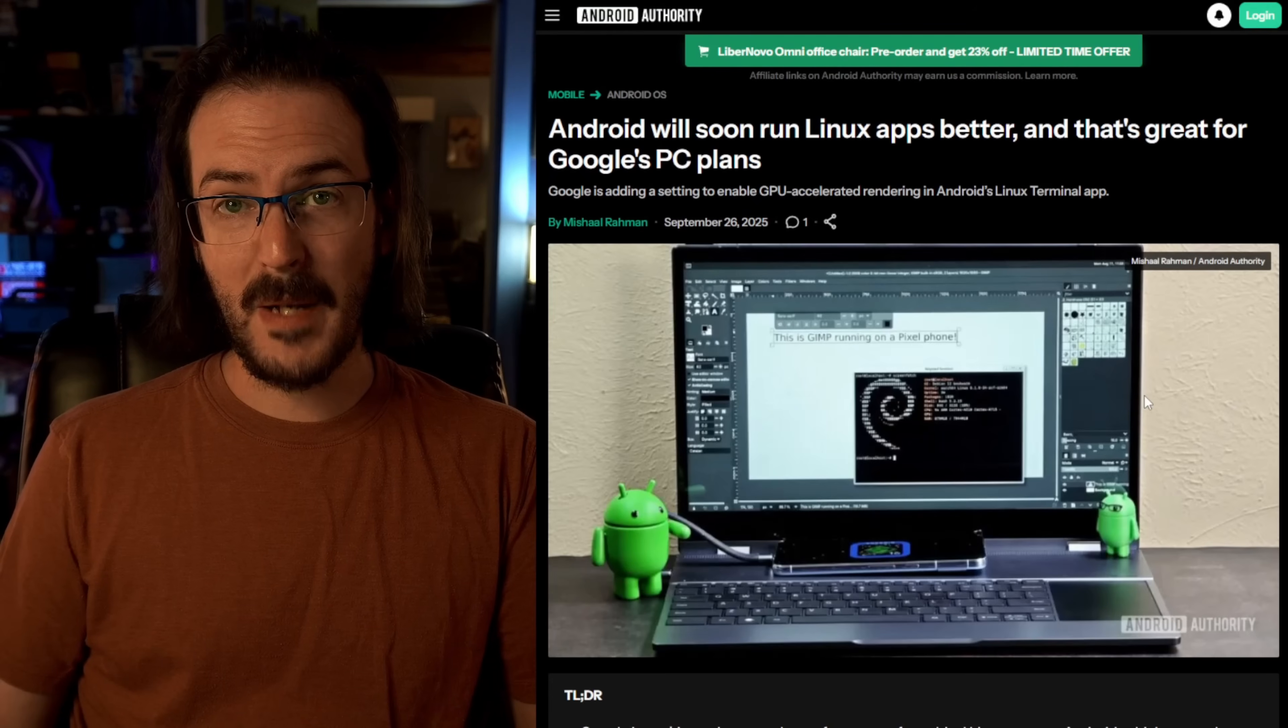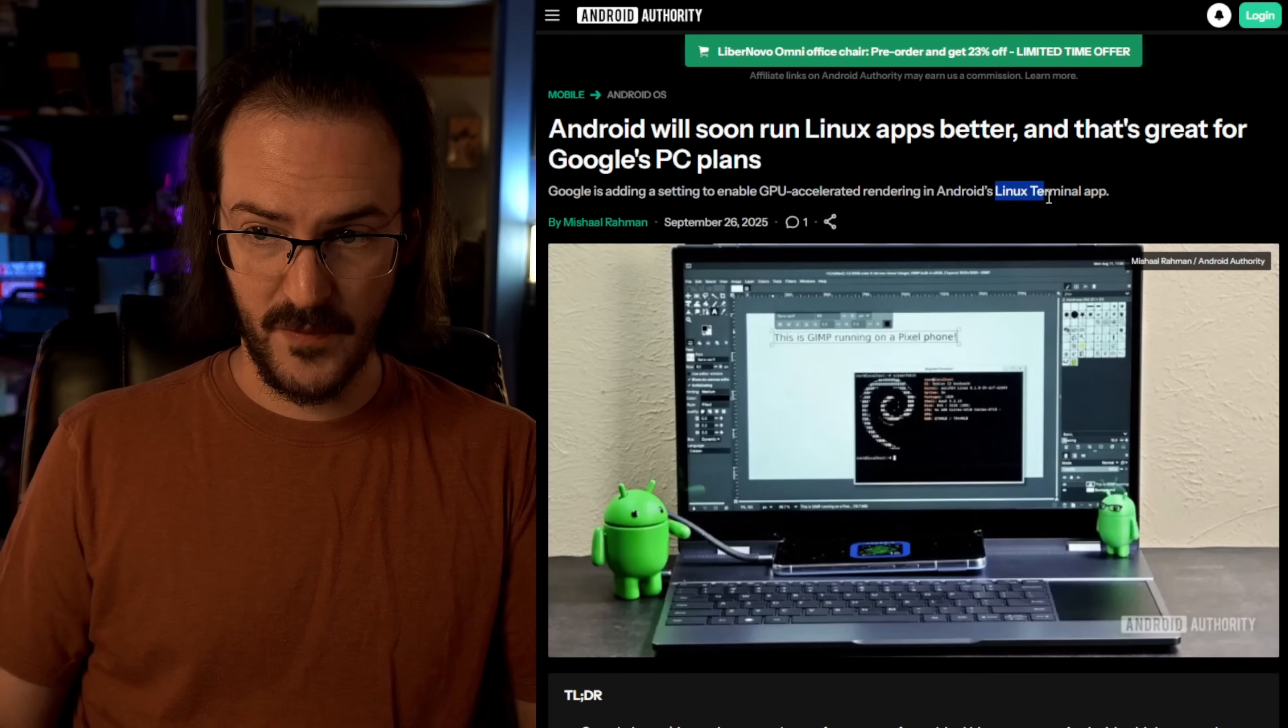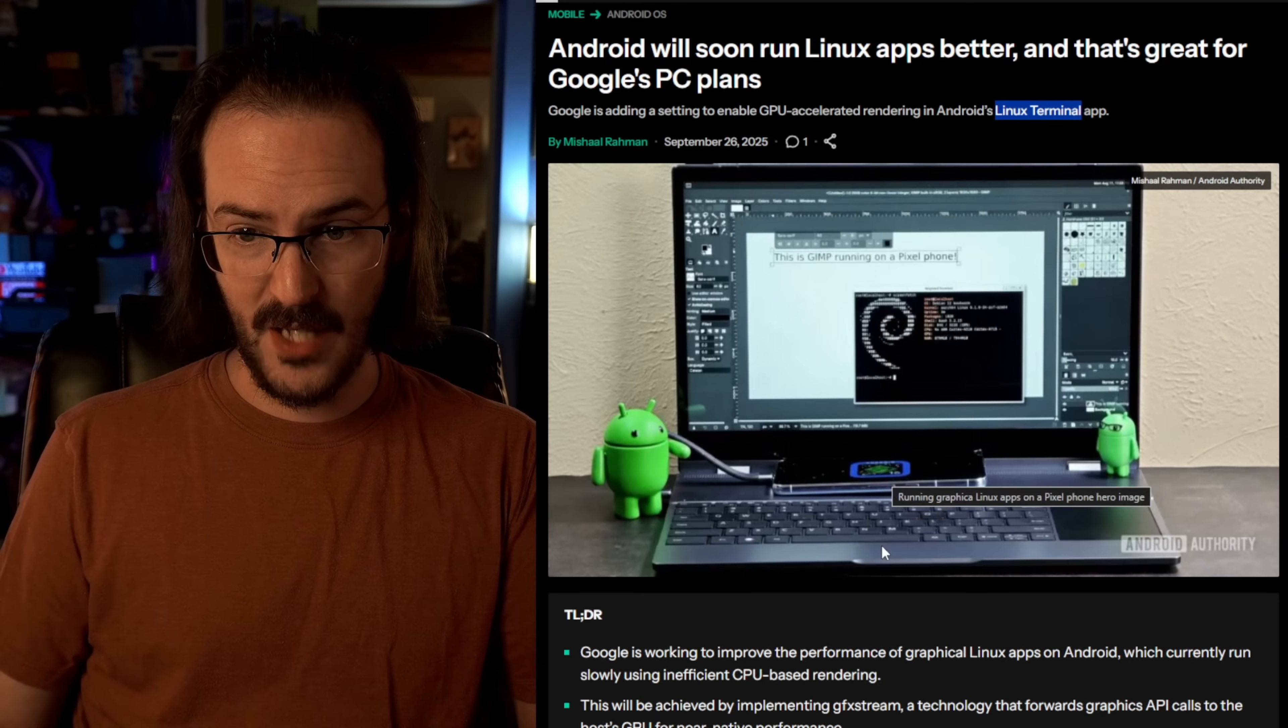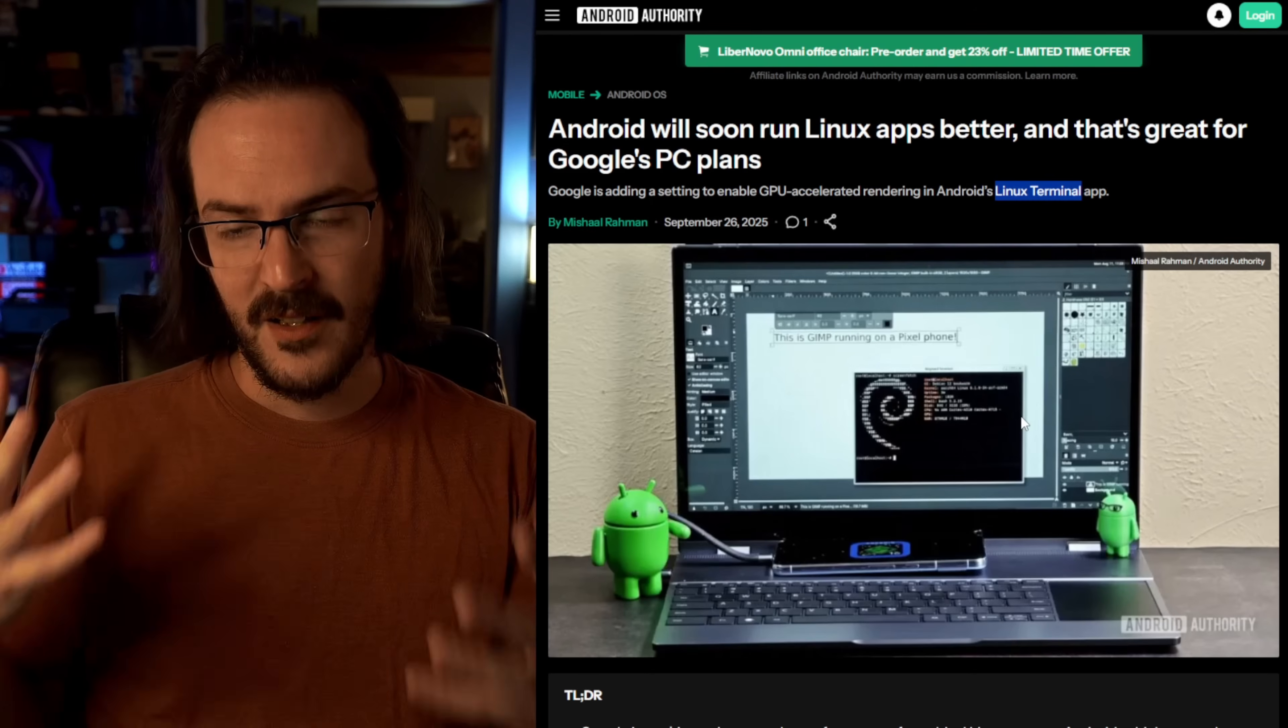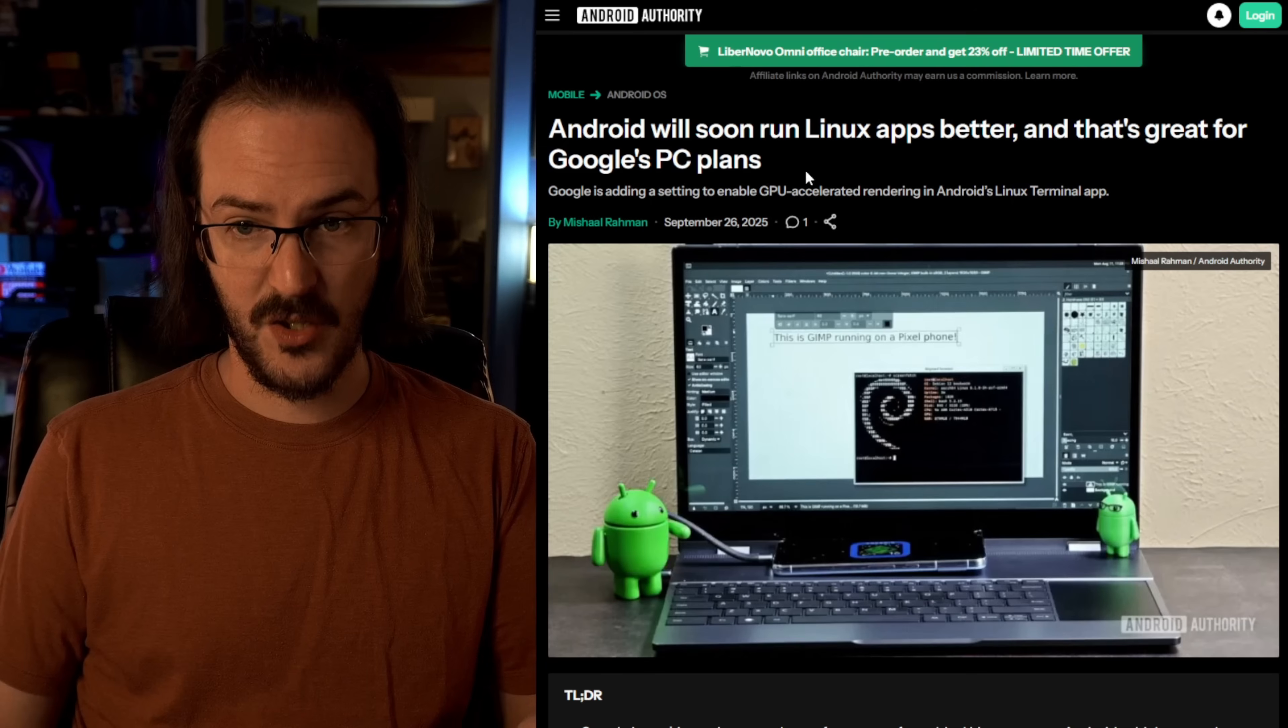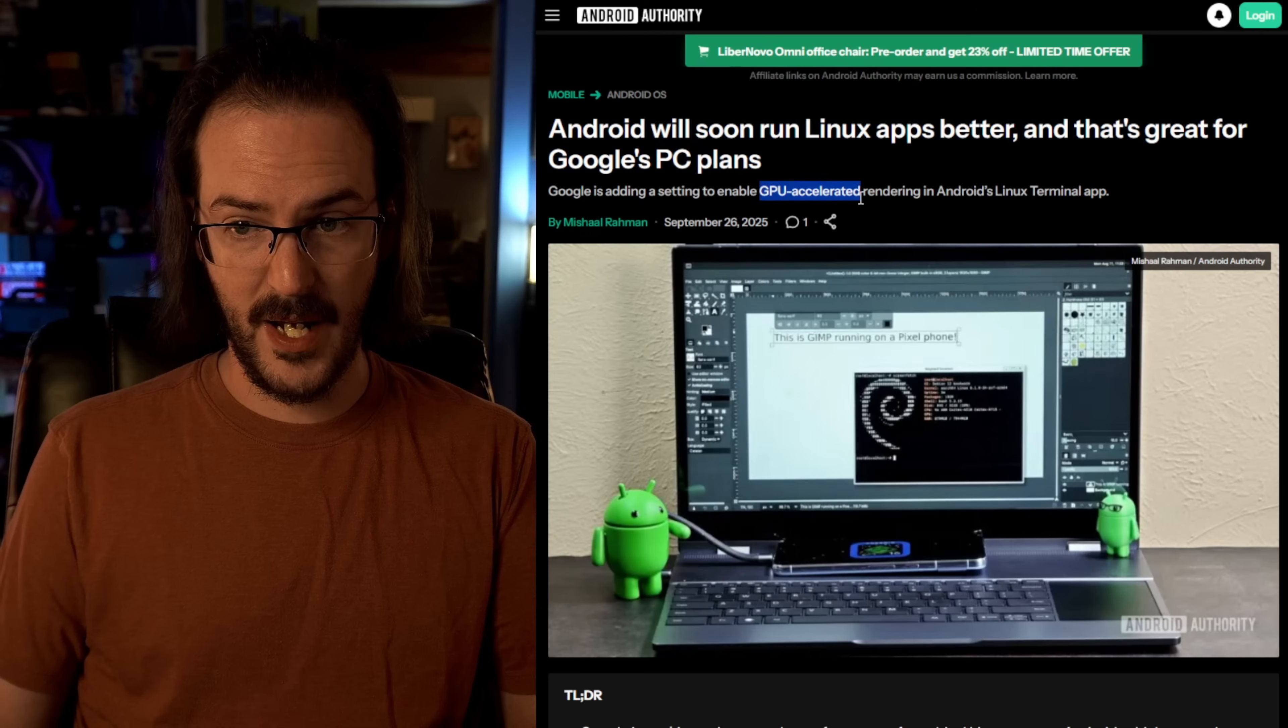Well, one option might be running Linux applications. Google is experimenting with this Linux terminal that allows you, as you can see right here, this is a Pixel device plugged into a lap dock, and they're running GIMP on a Pixel phone. That is a very Photoshop-esque photo editor. And that is a Linux application. And now with this latest news post, again, from Android Authority,